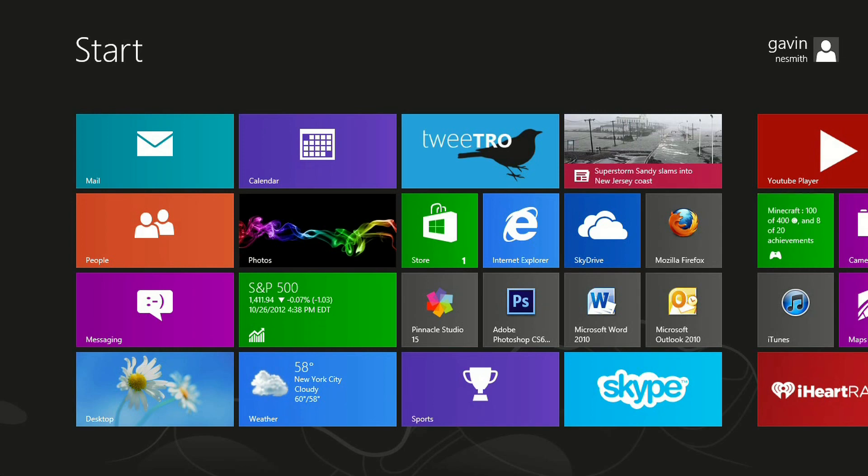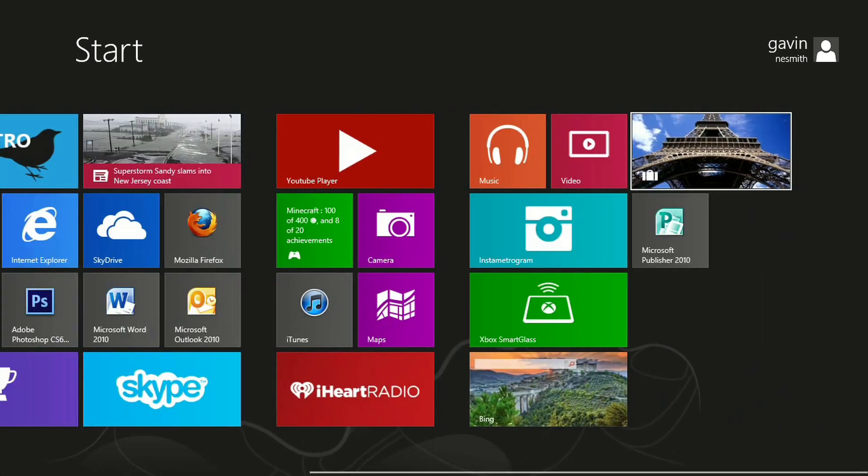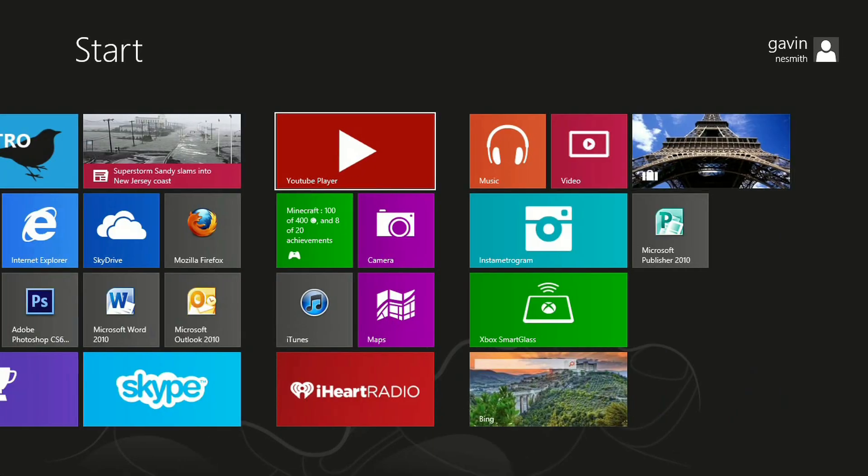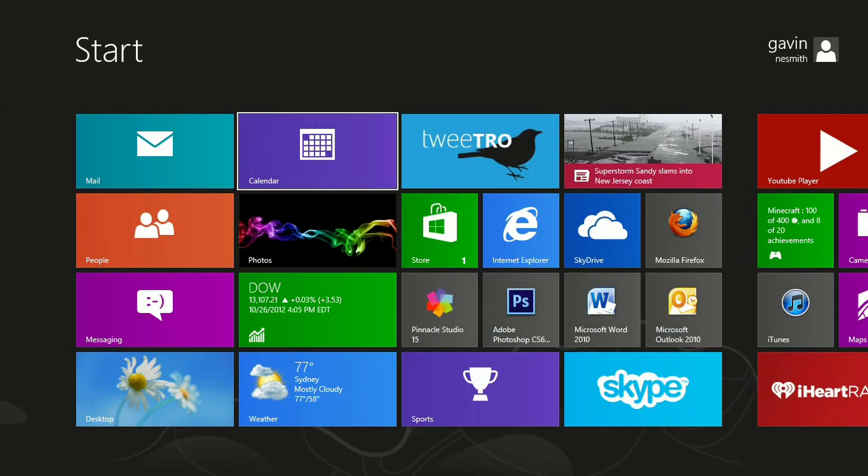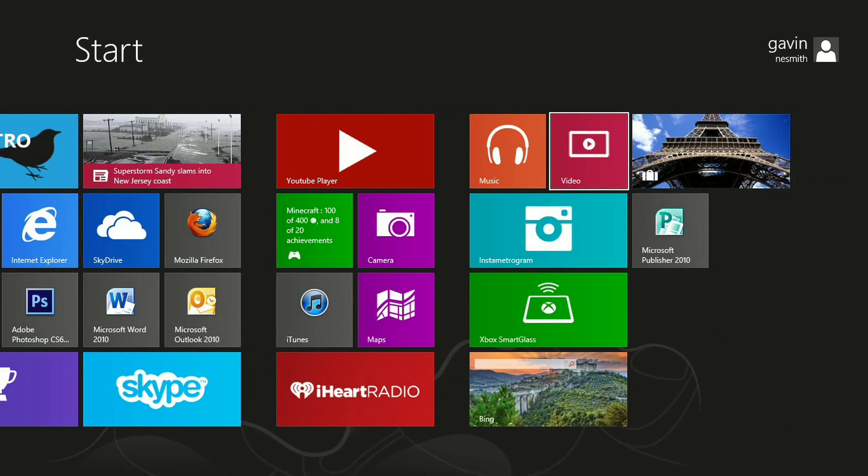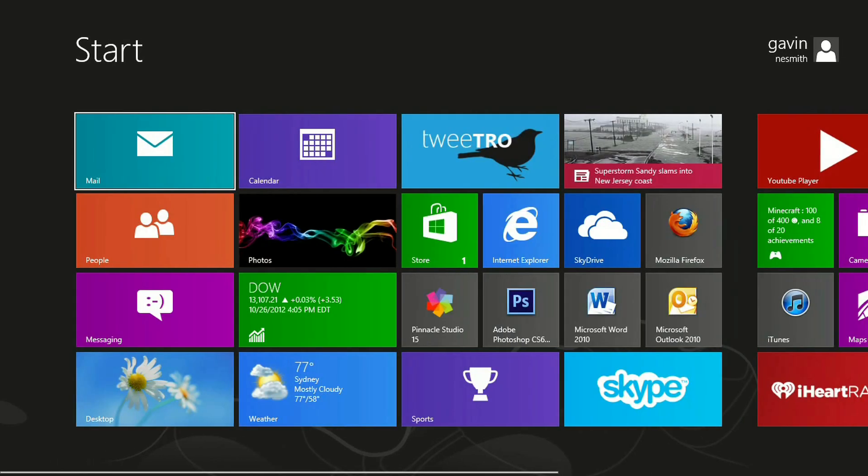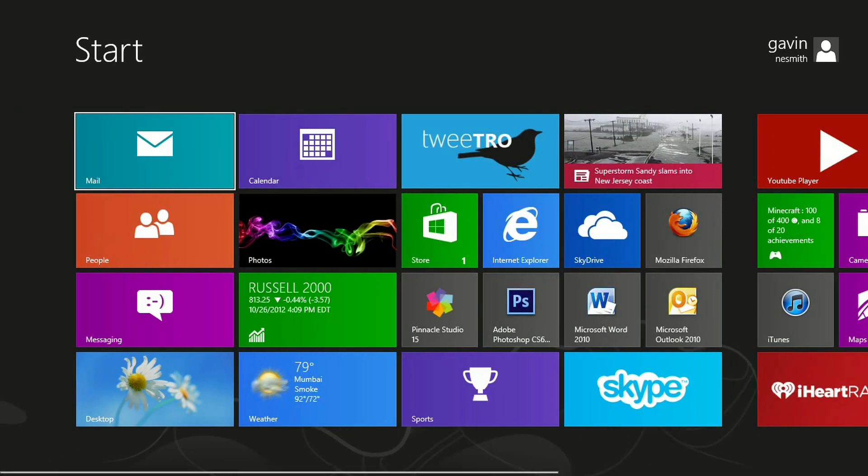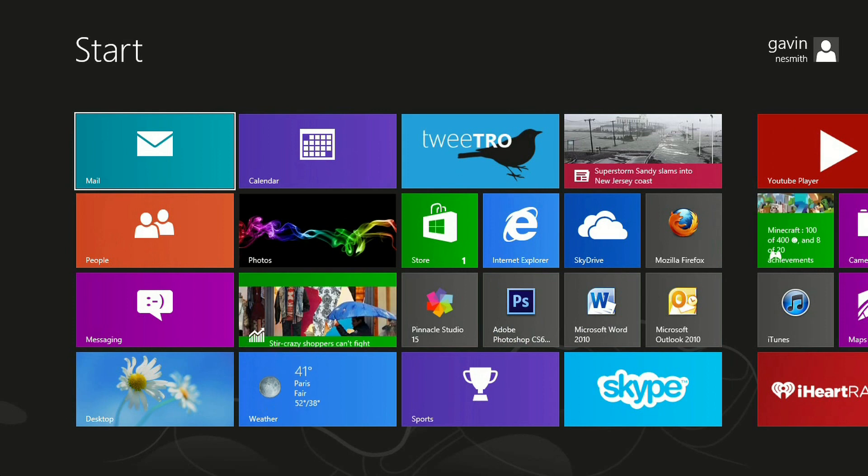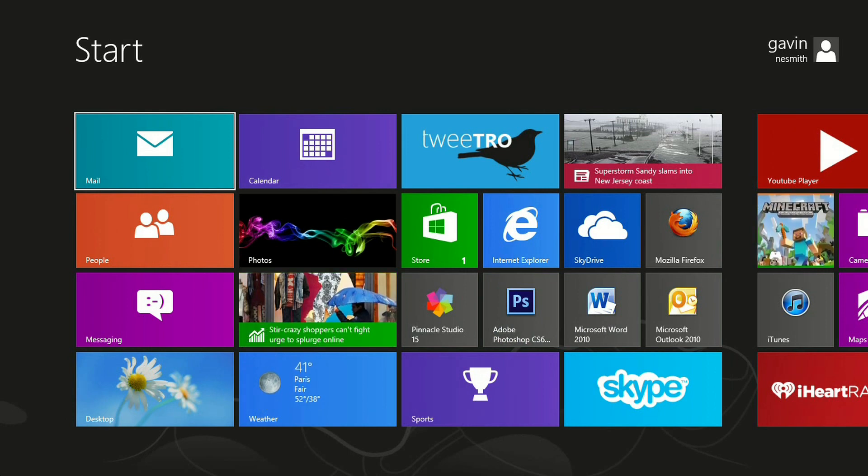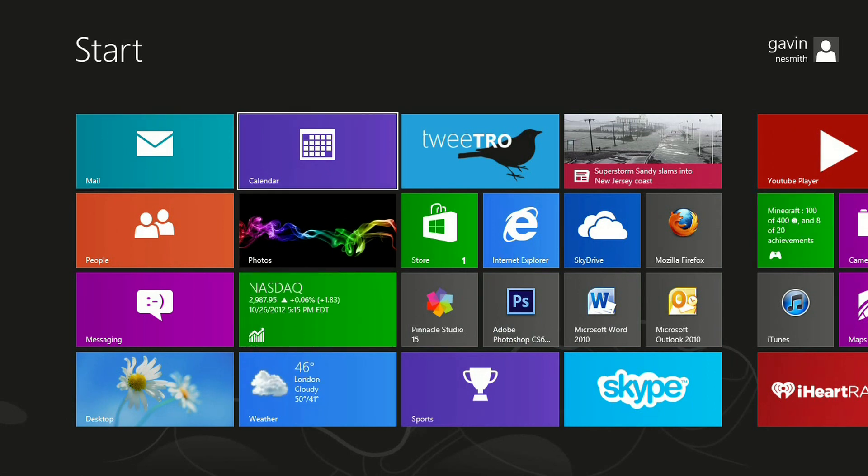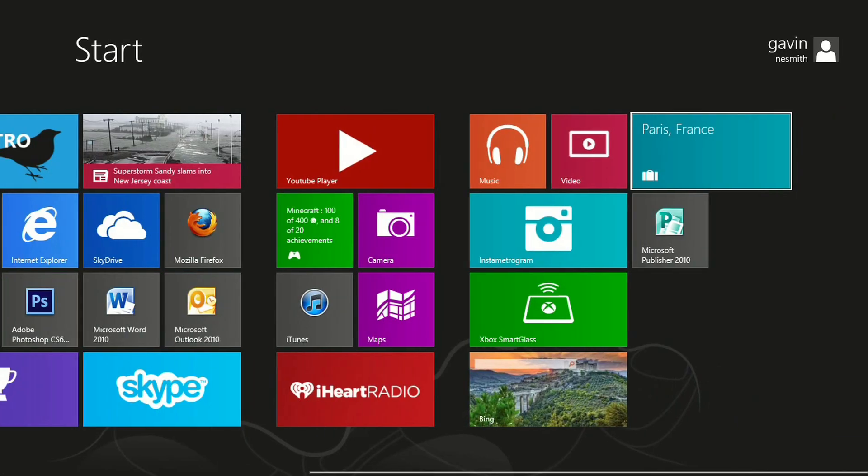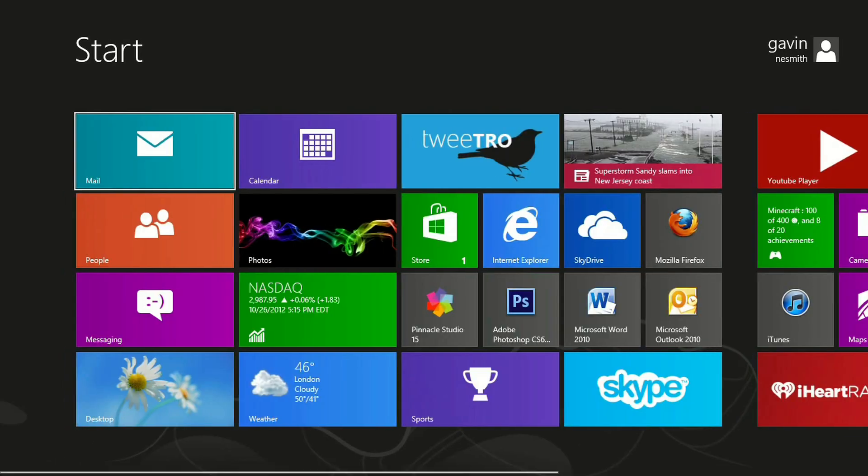So the cool thing about this start menu is it is completely scrollable. You can use the arrow keys if you are a desktop user, the scroll ball on your mouse. If you are a touch screen user you can just go ahead and slide your finger across the screen. It works just as good.